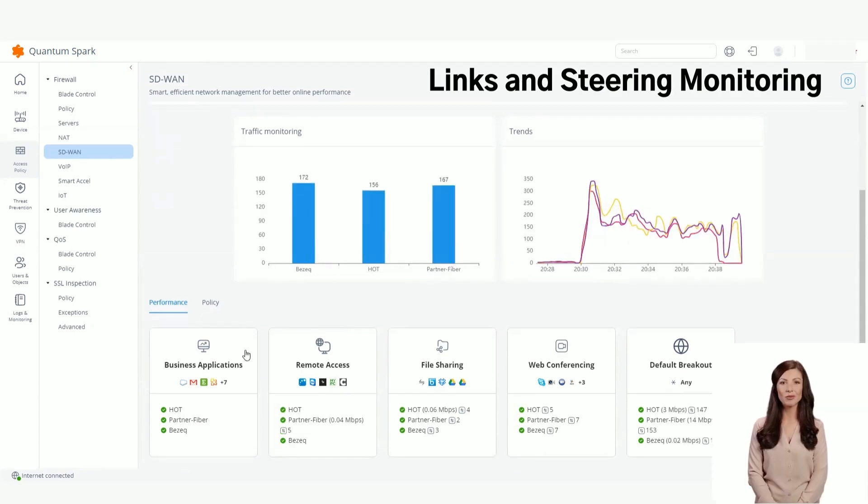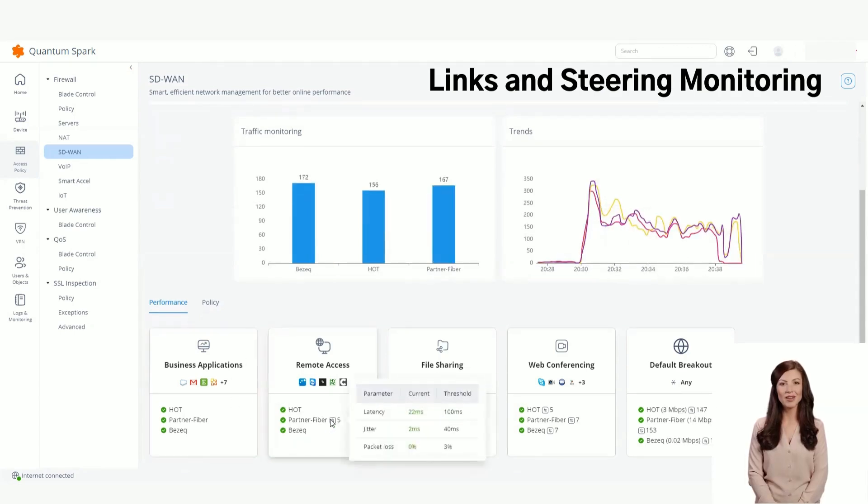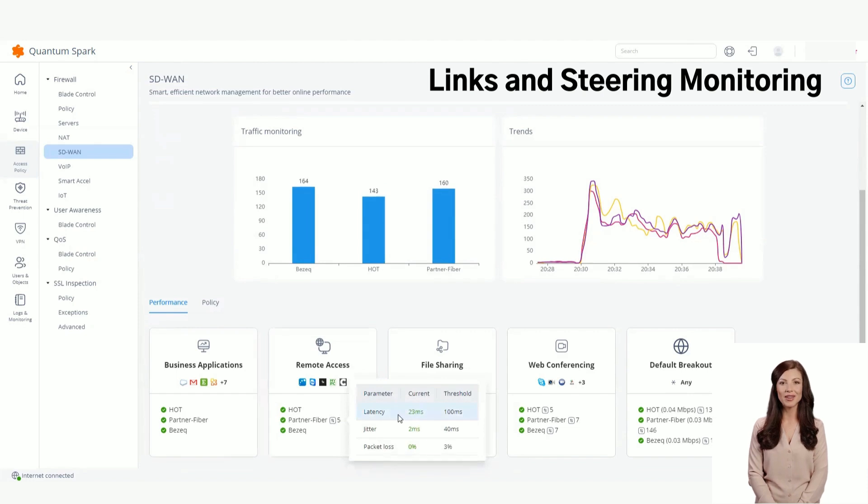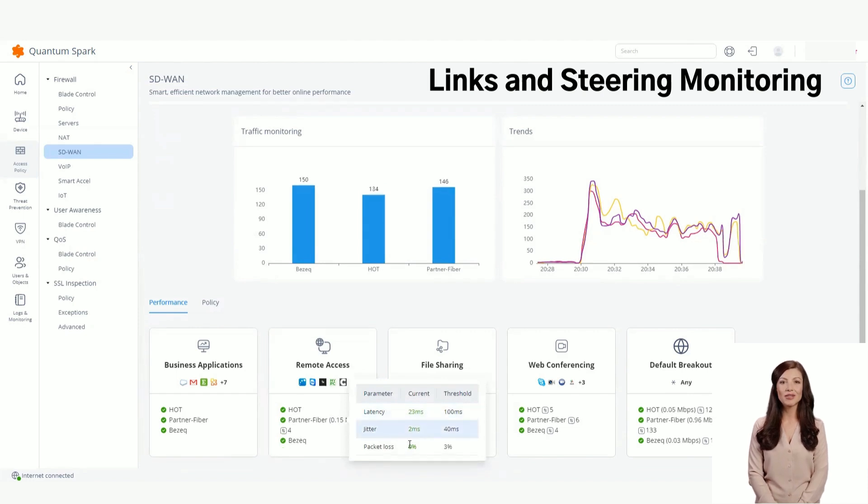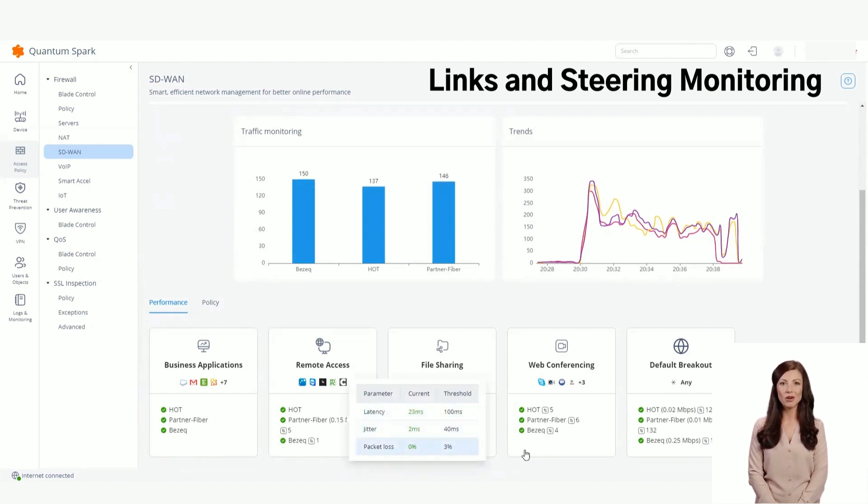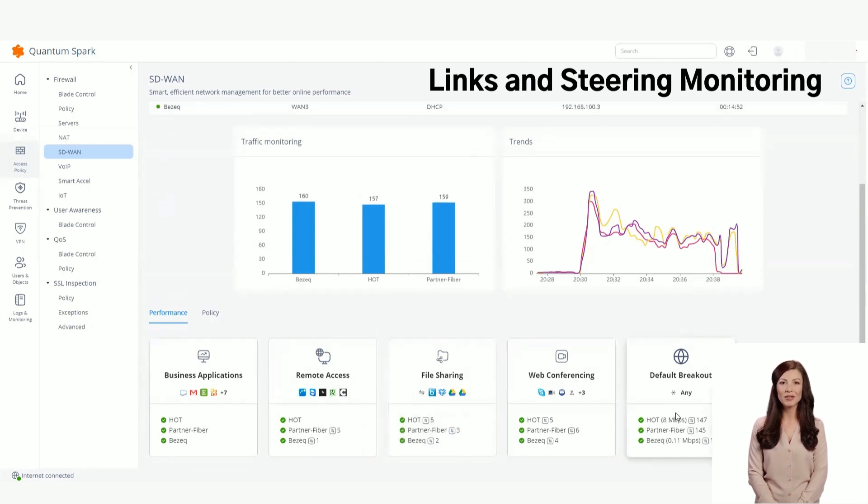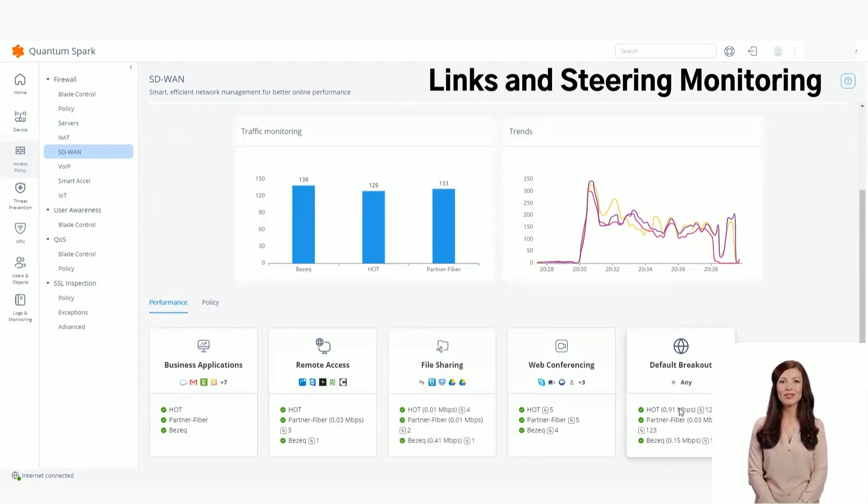Here you can see all the steering policies. You can view the status of each link in the latency, jitter, and packet loss when compared to the threshold. You can see the number of connections that go through each interface and for each steering object. You can also see the traffic itself and throughput.